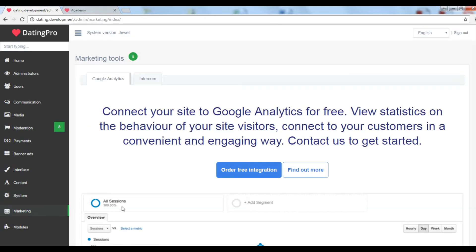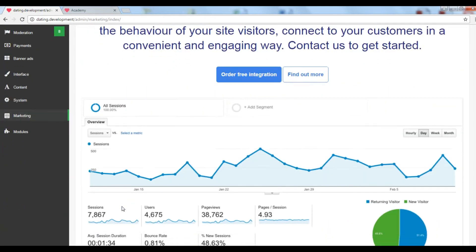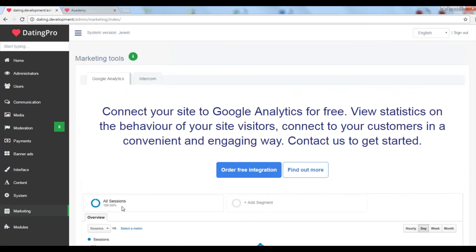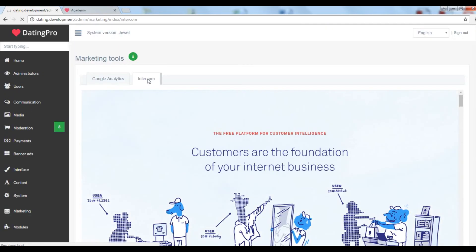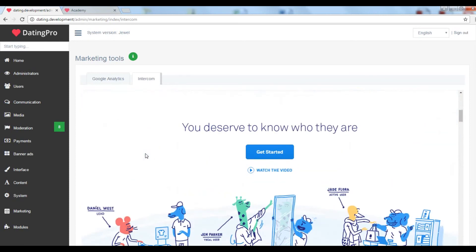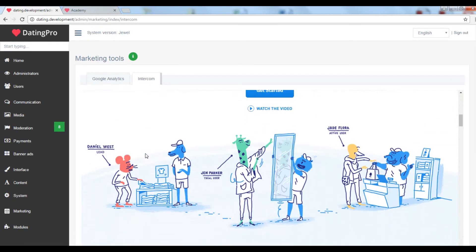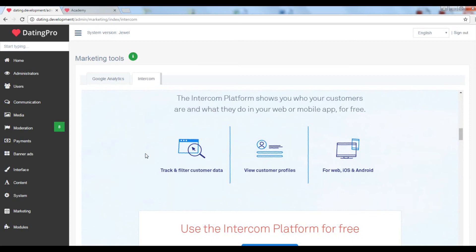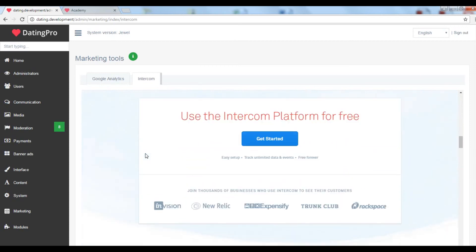The marketing section is to show you the advantages of the analytics tools like Google Analytics and the all-around customer communication platforms like Intercom. We can connect your site to both platforms for no extra fee, just let us know.